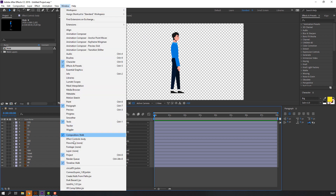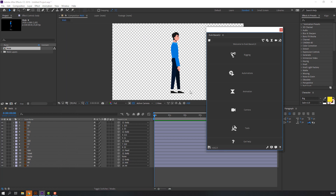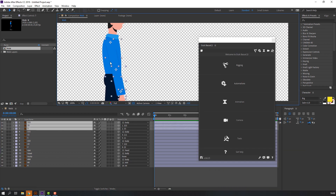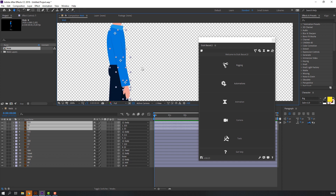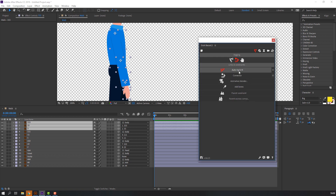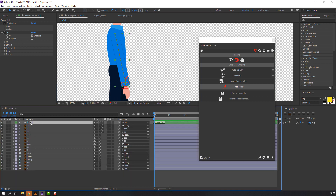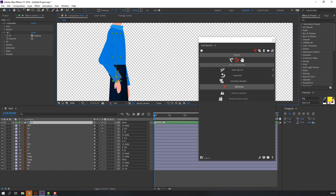Then go to Window and open Duik. I will add a download link for Duik below the video, and you can watch my video on how to install Duik Bassel 2. Select these layers. Okay. And go to Rigging. Let's click this icon and Auto-Rig. Let's click. Okay, this is our controller for this hand. Yes, nice.